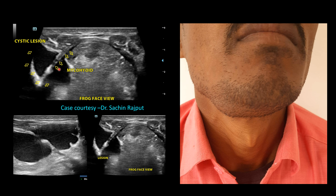This is the submandibular space, this is the sublingual space, this is the mylohyoid muscle, and this is the typical frog face view. There is a cystic lesion extending from the submandibular space into the sublingual space, with a small breach or defect noted in the mylohyoid muscle. The cystic lesion passes through this defect and is bilocular with a few internal echoes.